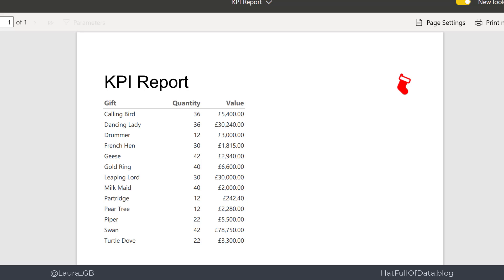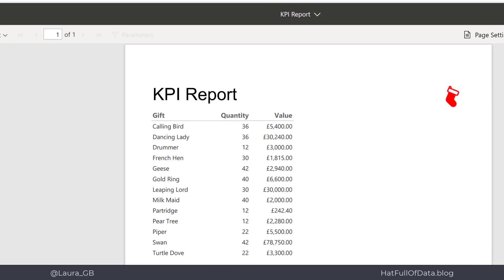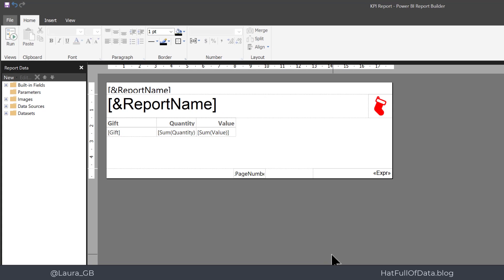We want to add in some indicators for the quantity column, red amber green, and a little data bar to show the different values. So let's move across to report builder. Here in report builder we've got our table.